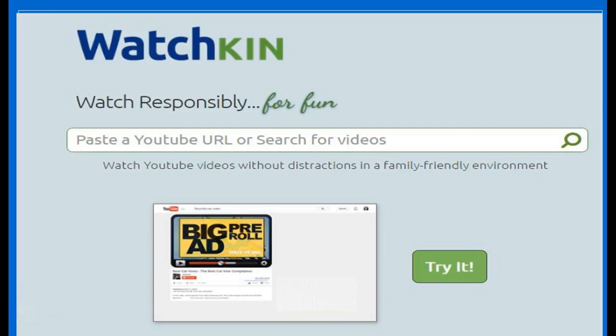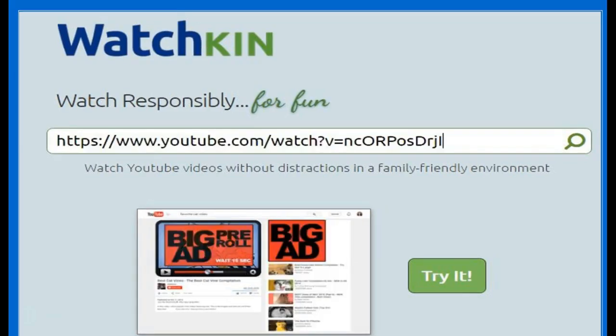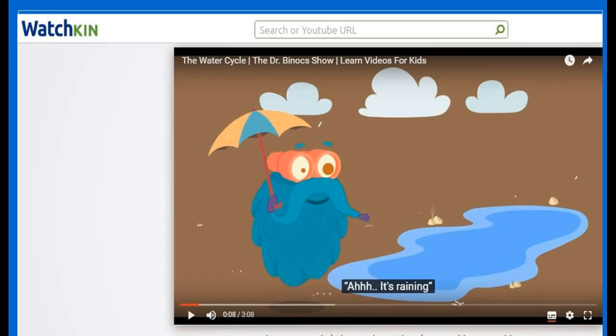Another interesting tool is Watchkin, Watchkin.com. It lets you watch YouTube videos without distractions in a family-friendly environment. This means that you won't run the risk of playing a video in a web page that is full of commercial ads, or worse, of offensive images or comments. Here is how it works. You'll copy and paste the link of the video you want to watch into this field. And this is what appears on the screen, just the video, without any ads or other images.